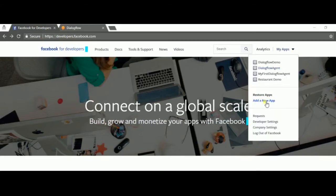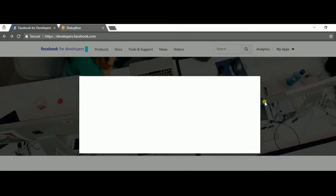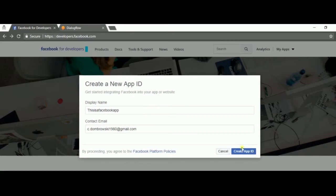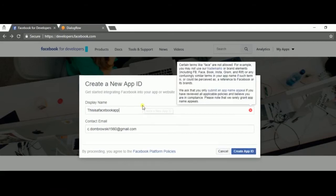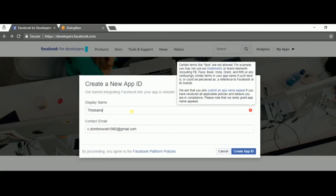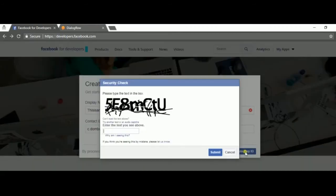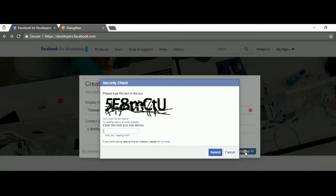Add a new app, or the one that you created. Let's call this a Facebook app. It doesn't work at first, so we can use Facebook. This is an app. Captcha again.